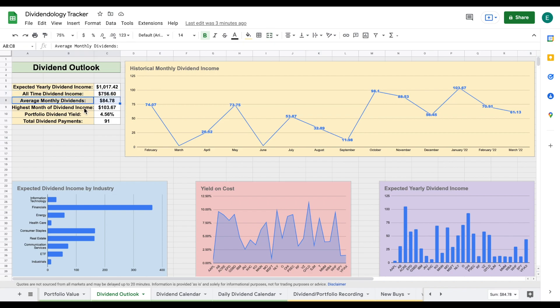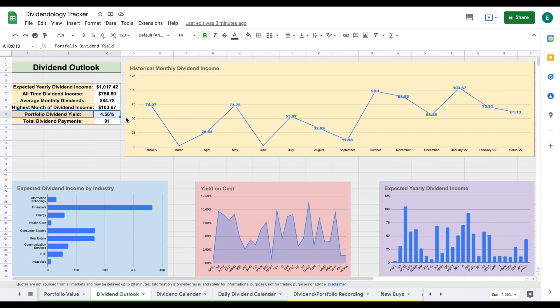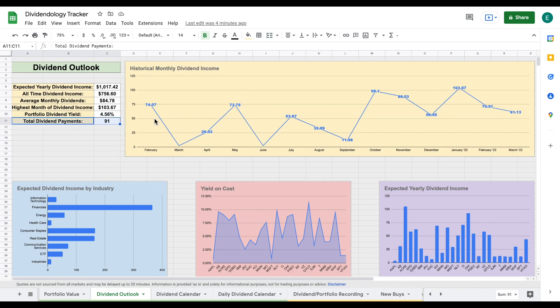Now my current portfolio dividend yield is sitting at about 4.56%. And that's actually down about 1%, which is a pretty large jump. And that's due to some moves that I made over the past month. I thought there were some really great companies at good values. I'll go into the new buys that I made this month in just a little bit. But you can see now the total dividend payments I received from this dividend portfolio is sitting at 91.